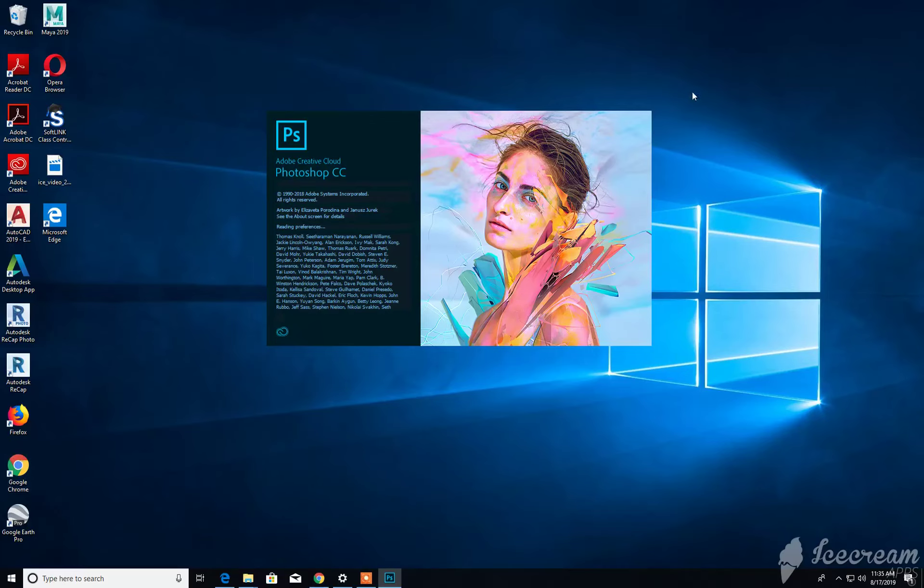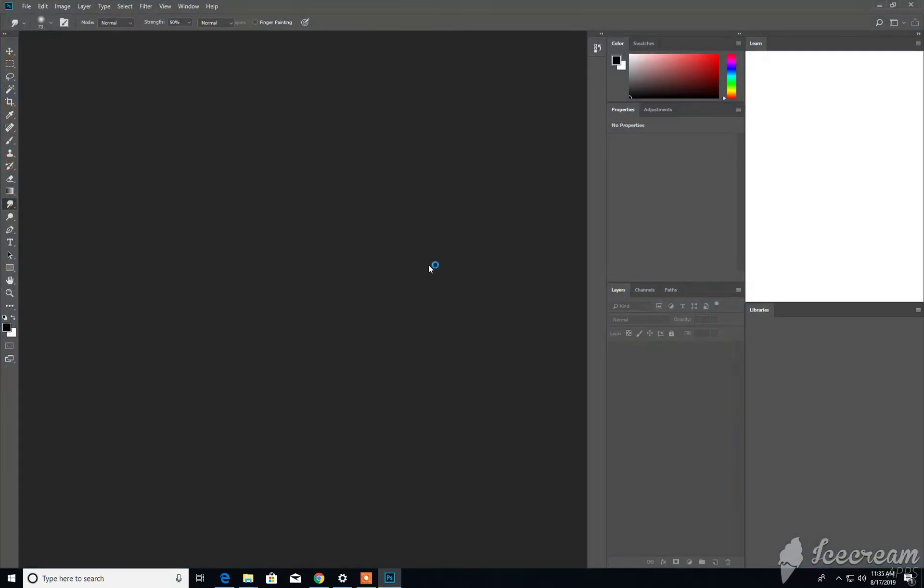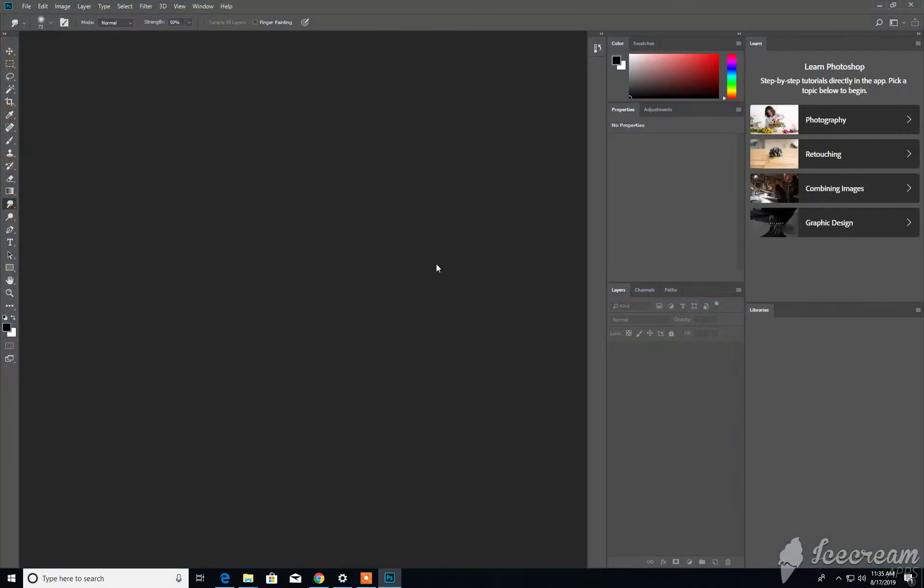You'll be greeted with a screen indicating the program is starting up. Then once you see the Photoshop interface, you will know the program has started.